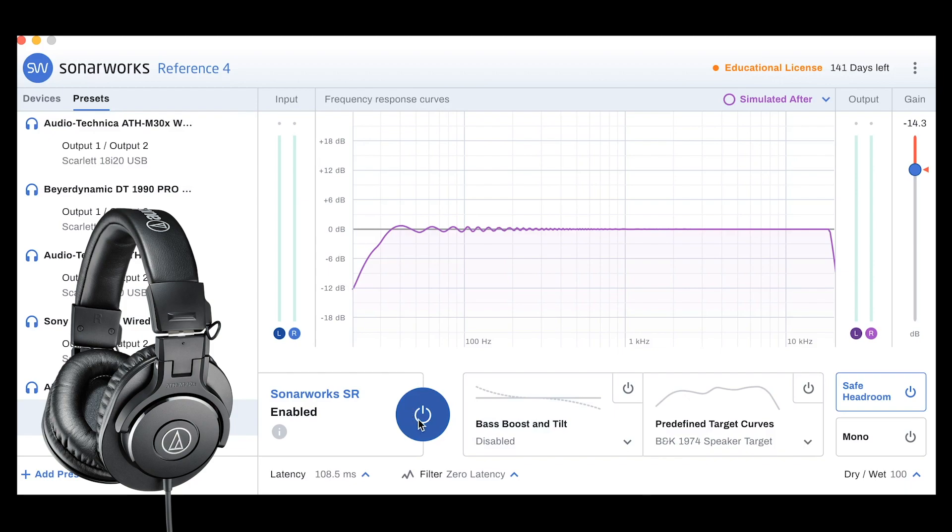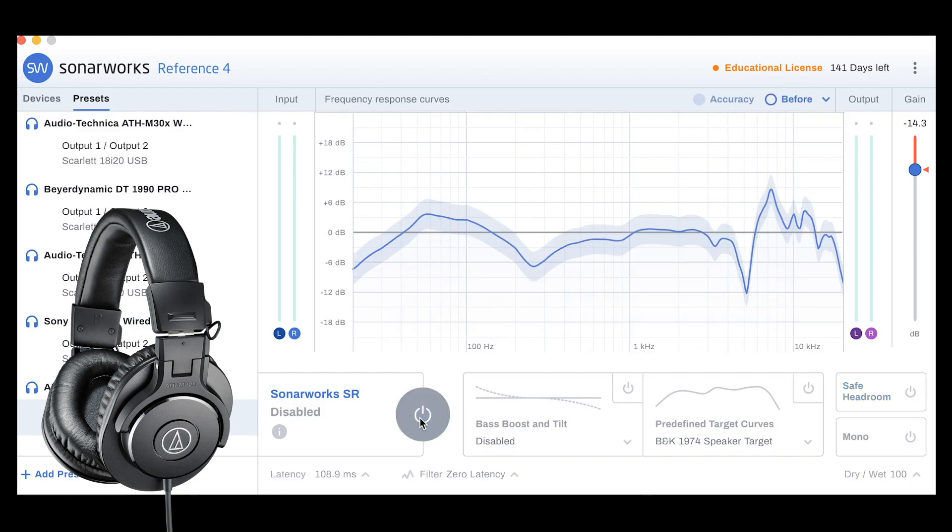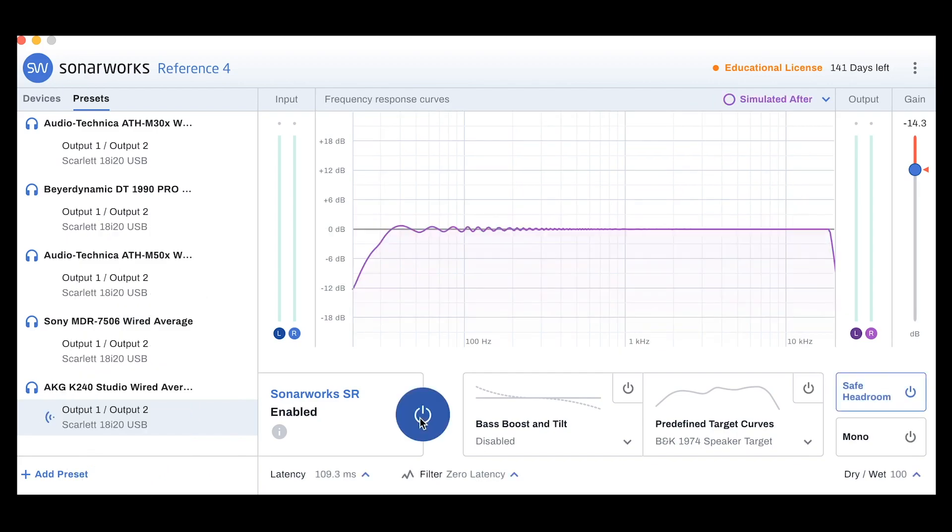I have it flattened. If I turn it off, this is what it looks like unflattened. This is the natural curve of the headphone. This is its EQ response. I have some other ones here, too.